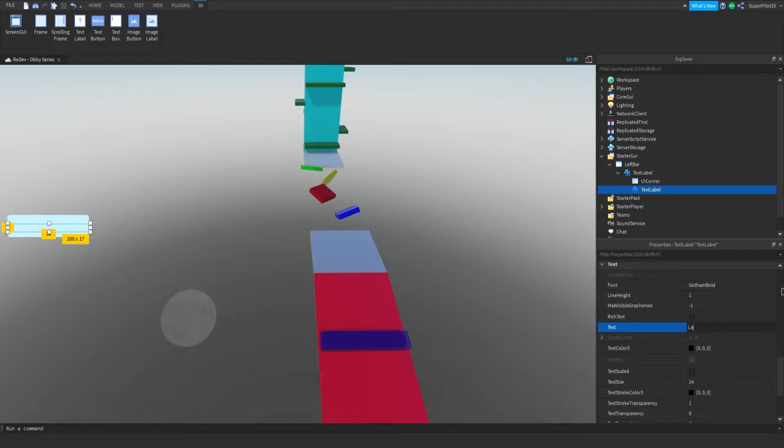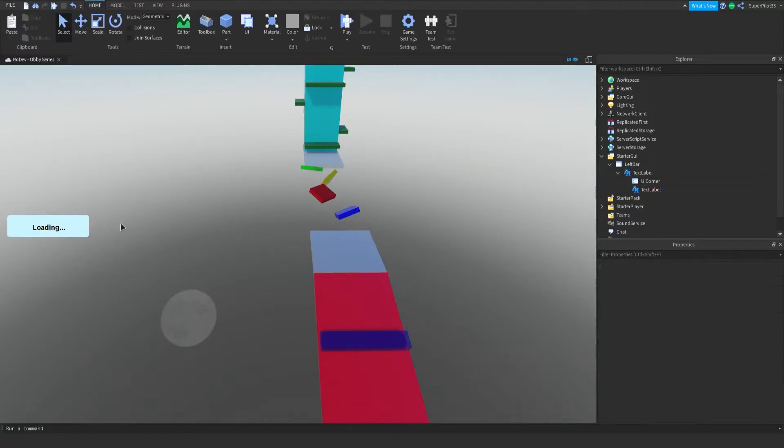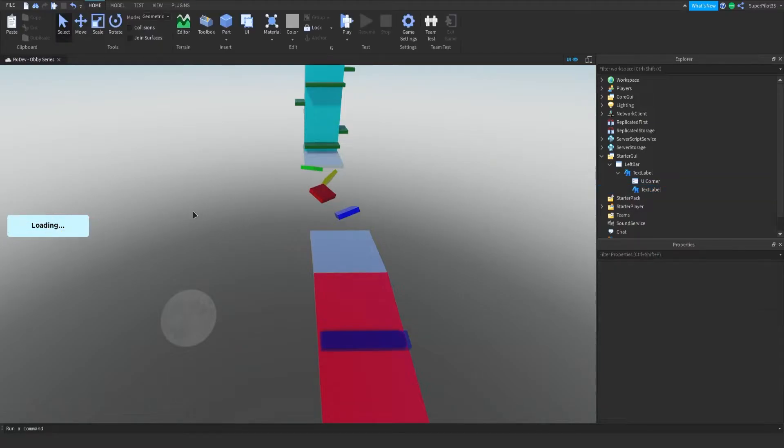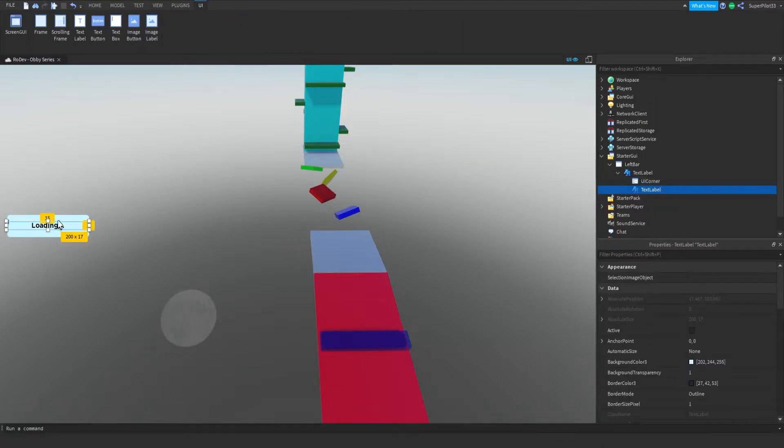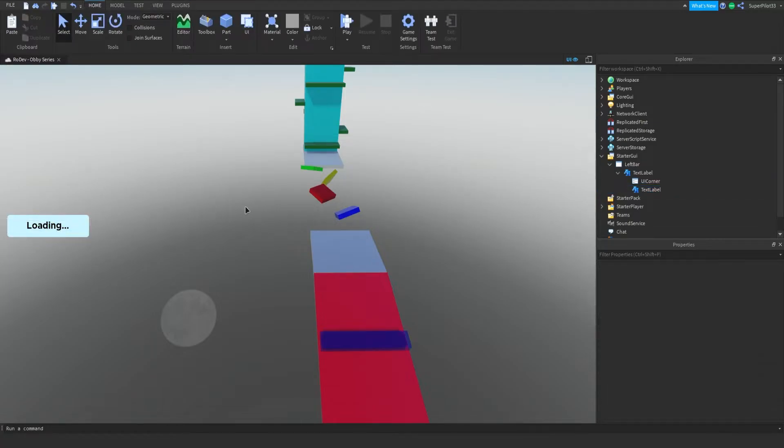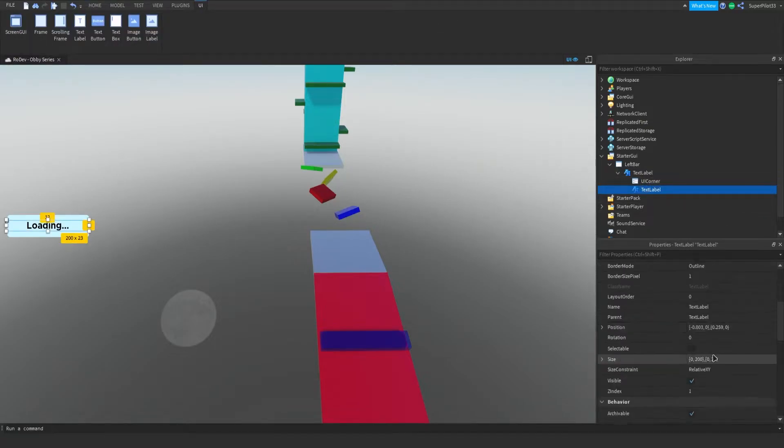What we're going to do is insert another text label inside the text label which will contain our text. Go to text down here and change our text to say nothing on it, and then just copy this text label, paste it inside itself, and go ahead and make it a lot smaller. Make sure the background transparency is 1, you can get rid of the UI corner as well. Now you can make the text say whatever you want because the script will change it on its own. Text scaled, and I think that looks pretty good.